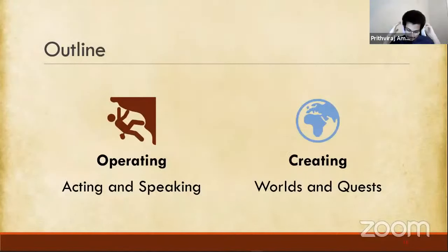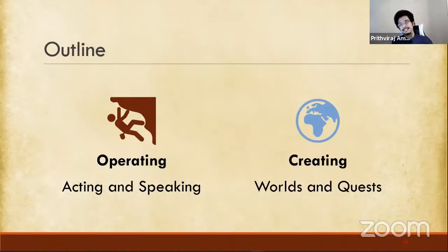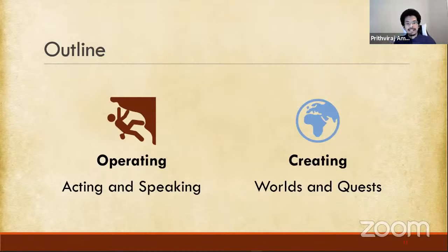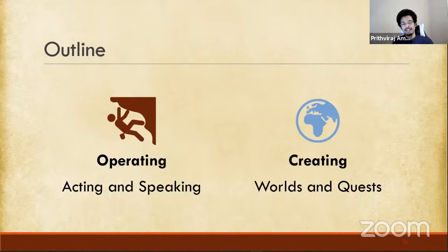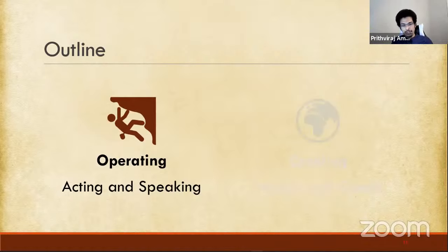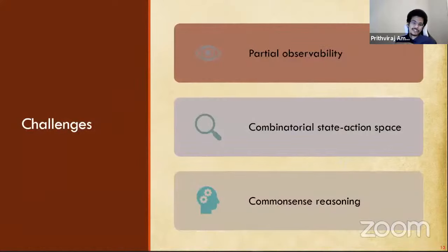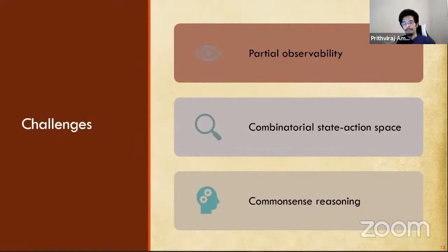That's what I'm going to be spending most of the rest of my talk on. I'm going to focus on two separate aspects of interactive narratives: first, how do you get agents to act and speak within these worlds, and second, how do you automatically create these worlds — structured language generation.